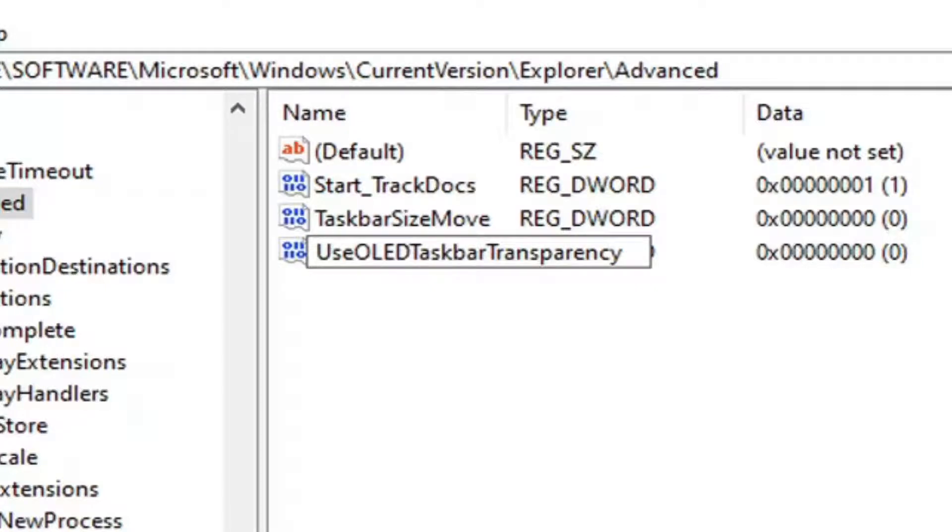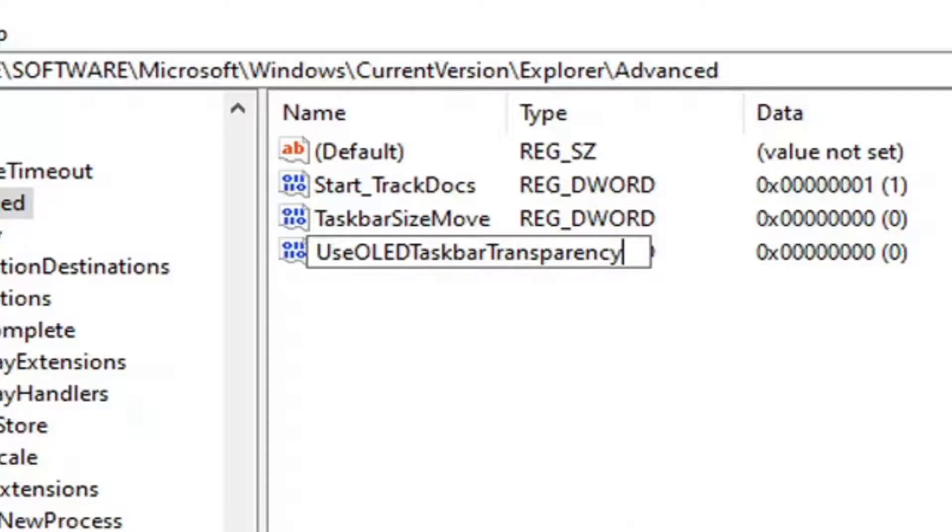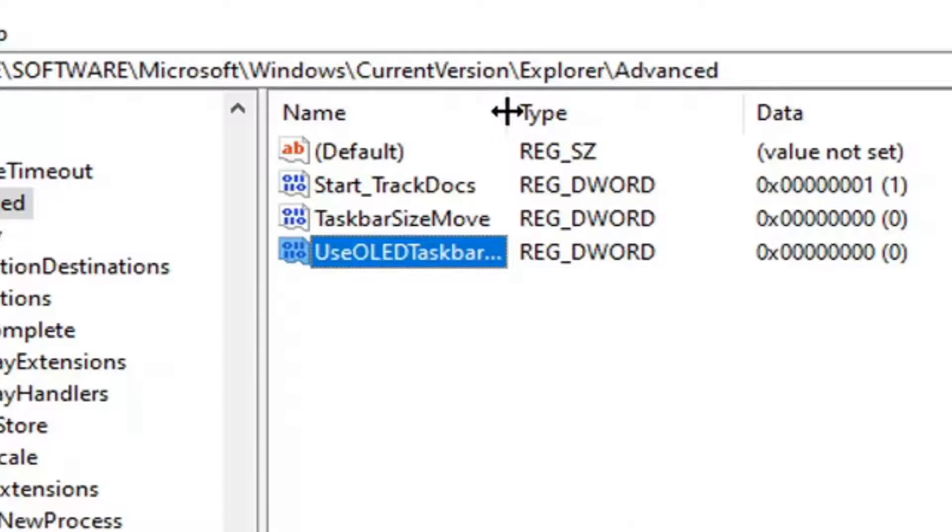Exactly as it appears on my screen. So again, UseOLED taskbar transparency, exactly as it appears on my screen. I'll have it up in bigger letters as well. I'll probably even zoom in a little bit just so you can more clearly see it here. You want to have all the letters in the same formatting that you see on my screen, and then hit enter on your keyboard to save that once you have it as it appears.